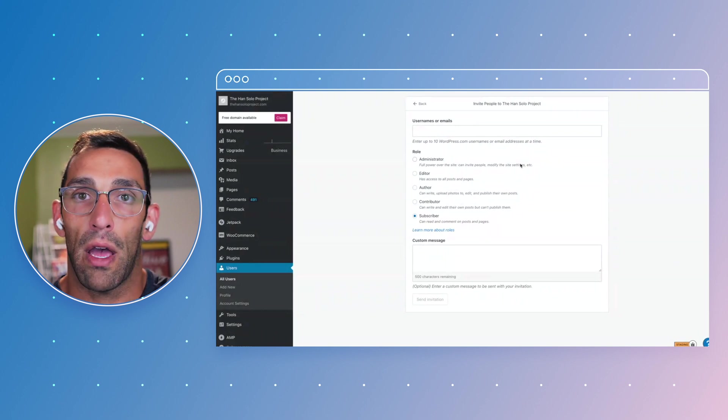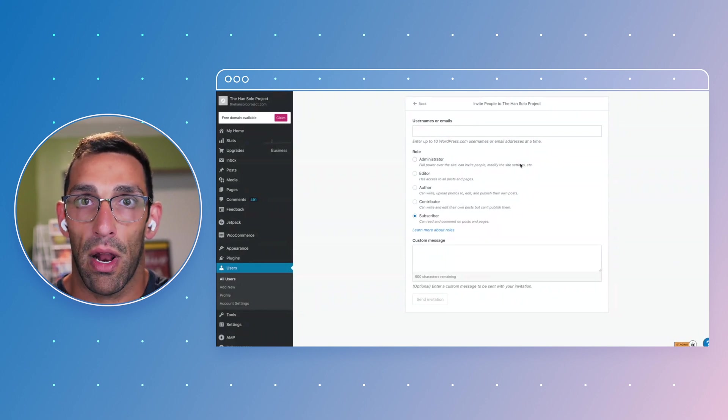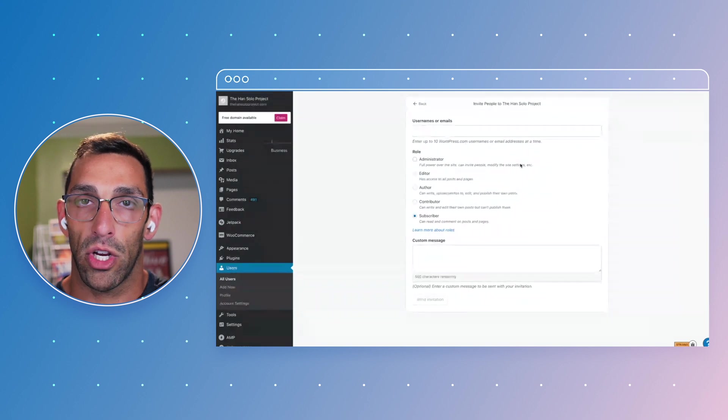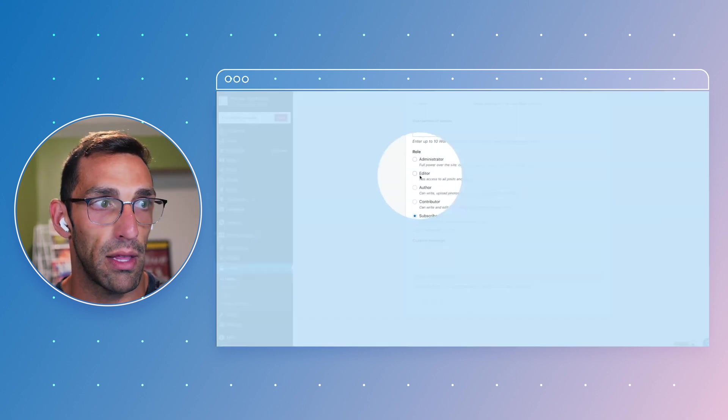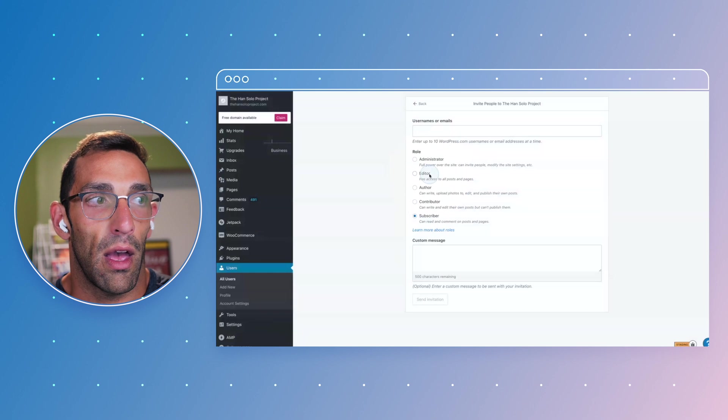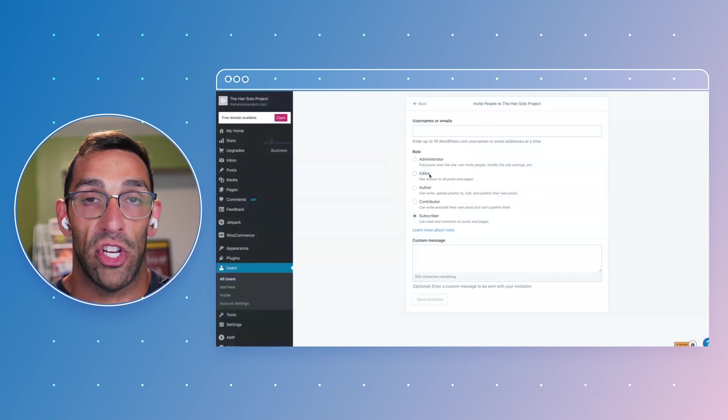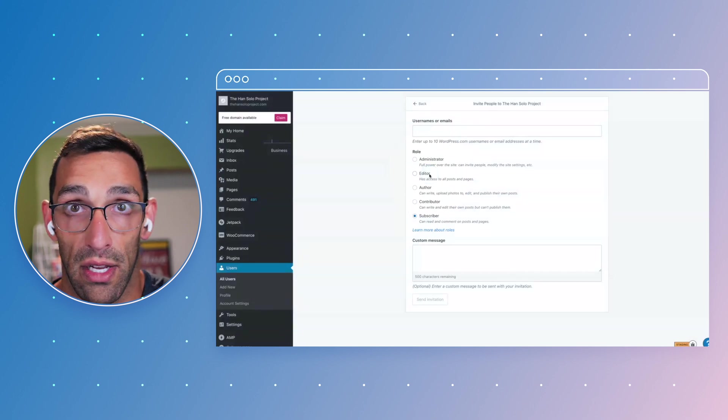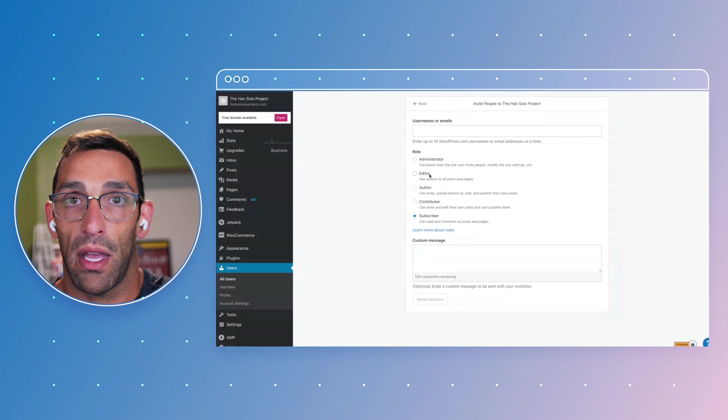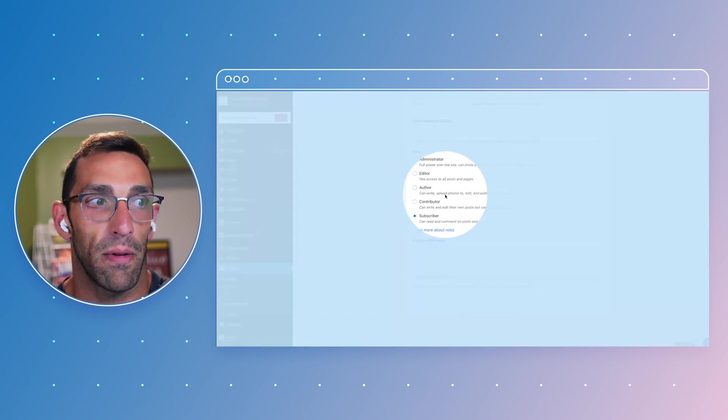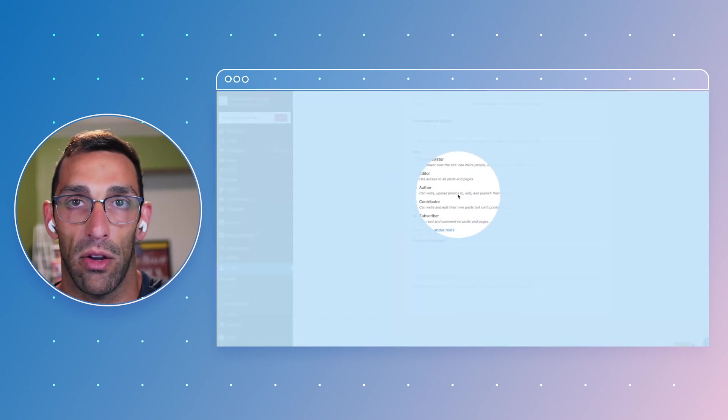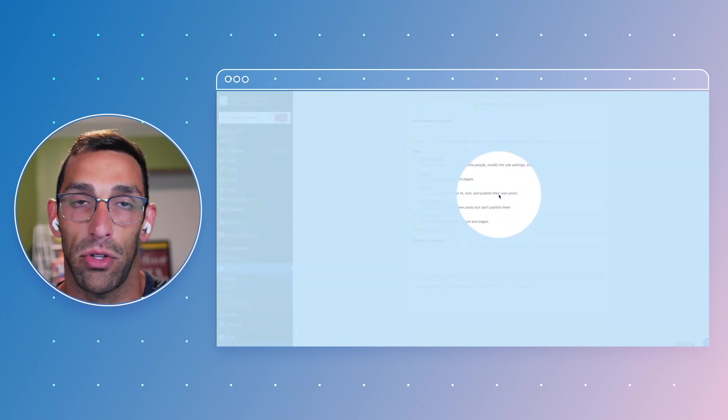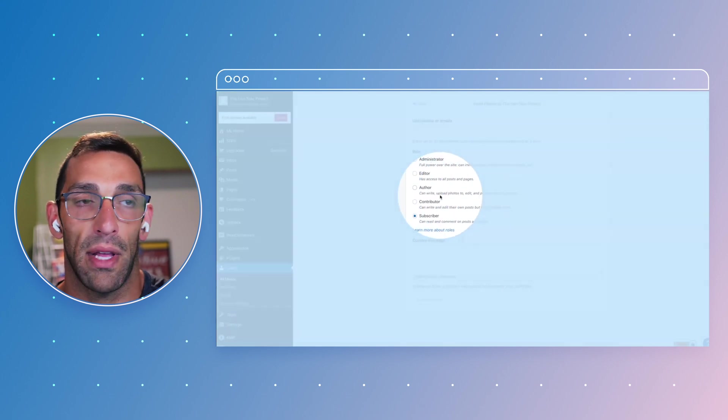If I want somebody to help me with content but I don't want them to add plugins or change my design or something, I might make them an editor. If I don't want them to edit and change all the content, I might only let them be kind of a contributor and edit their own content. As an author, they can add photos, they can create content, they can publish their own posts, but they're not going to be able to edit my content or other people's content.